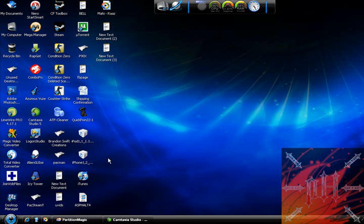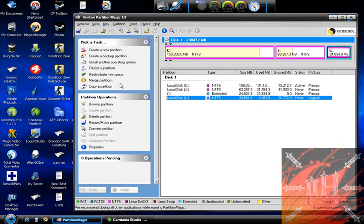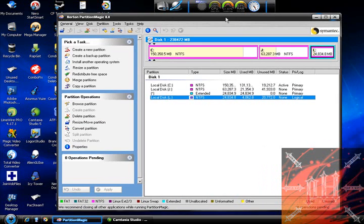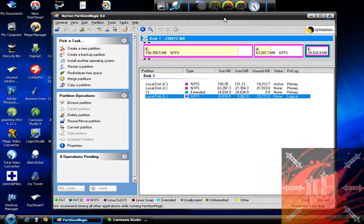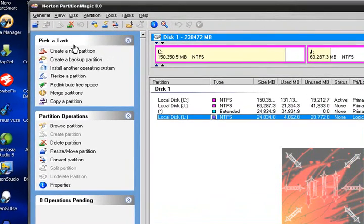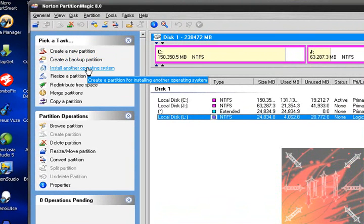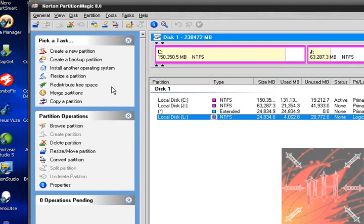Once you have Norton Partition Magic 8.0 installed on your computer, just pop it up and this is exactly what you should see. You can see that you have tons of tasks — pretty much everything you can do with partitions and hard drives: create a new partition, create a backup partition, install another operating system, resize a partition.